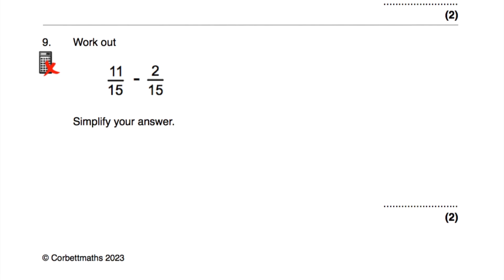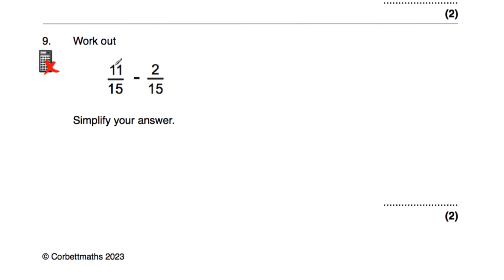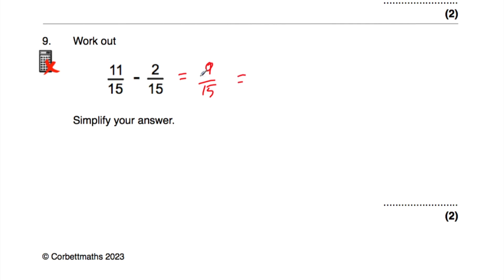Let's have a look at question number nine. Question nine says: work out eleven-fifteenths take away two-fifteenths, and simplify your answer. Eleven-fifteenths take away two-fifteenths is nine-fifteenths. Both nine and fifteen are divisible by three. Nine divided by three is three, and fifteen divided by three is five. So nine-fifteenths cancels down to three-fifths. The answer is three-fifths.